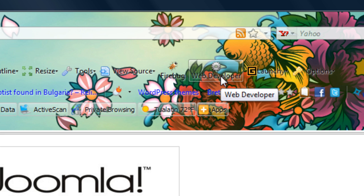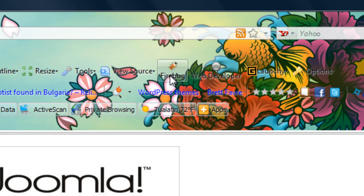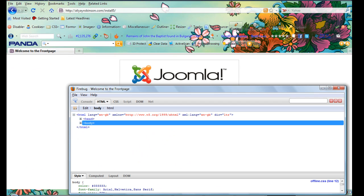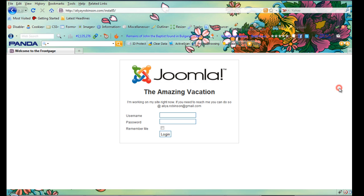So I'm going to open Firebug. I can click here. You can open up a new window or I can just click F12.